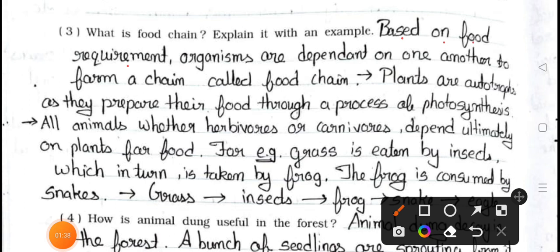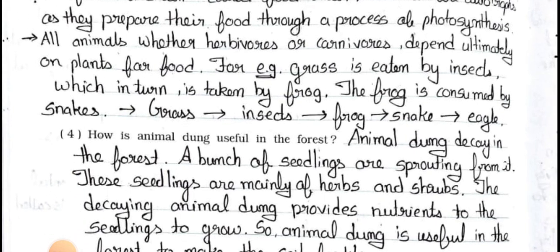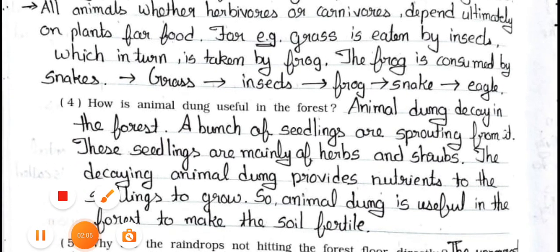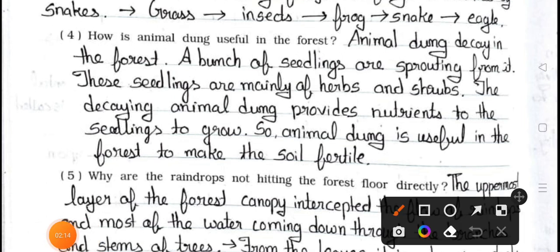Question number three: What is the food chain? Explain it with an example. Answer: Based on food requirement, organisms are dependent on one another to form a chain called food chain. Plants are autotrophs as they prepare their food through the process of photosynthesis. All animals whether herbivores or carnivores depend ultimately on plants for food. For example: grass is eaten by insects, which in turn is taken by frog, the frog is consumed by snakes — grass → insects → frog → snake → eagle.